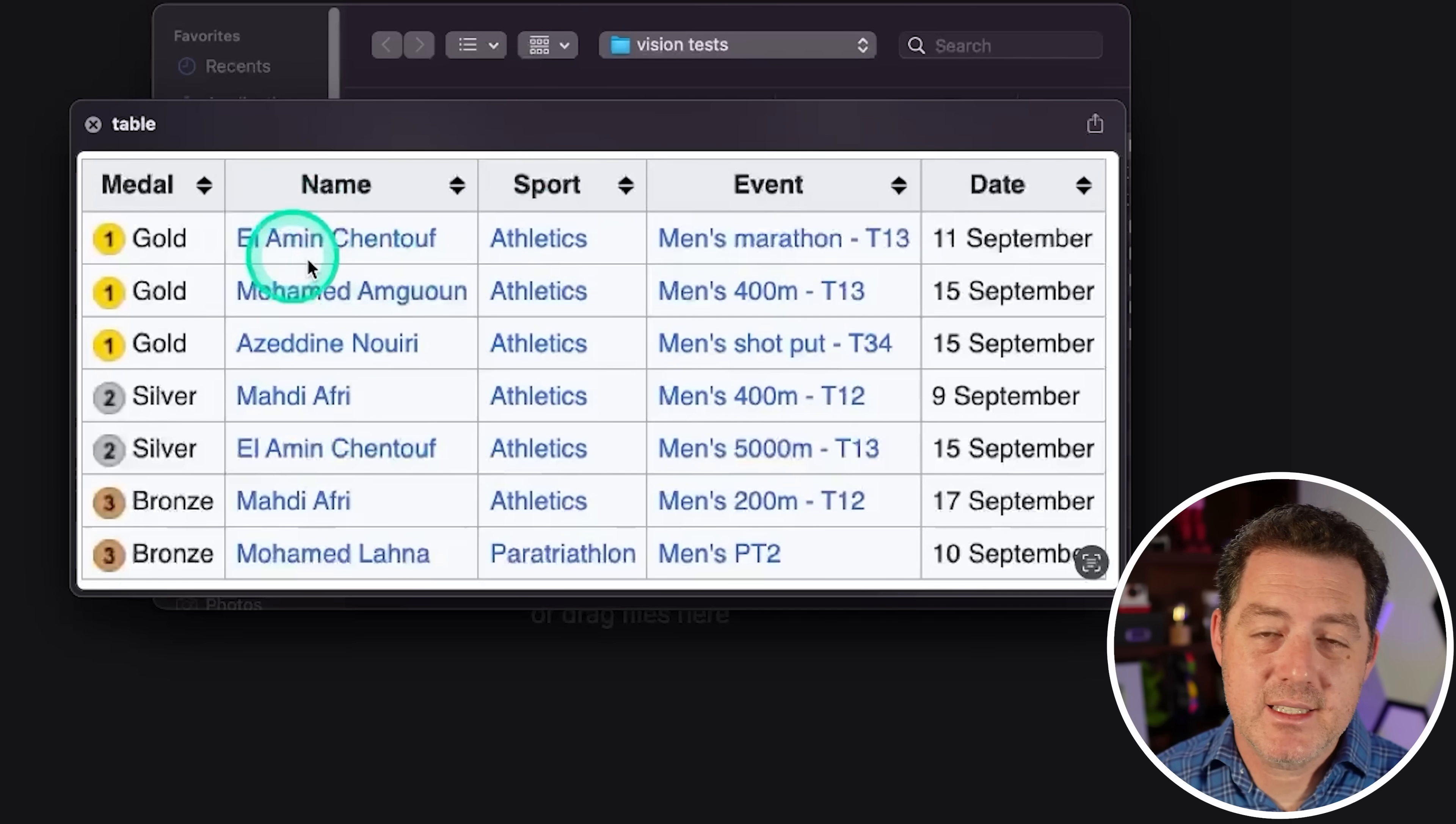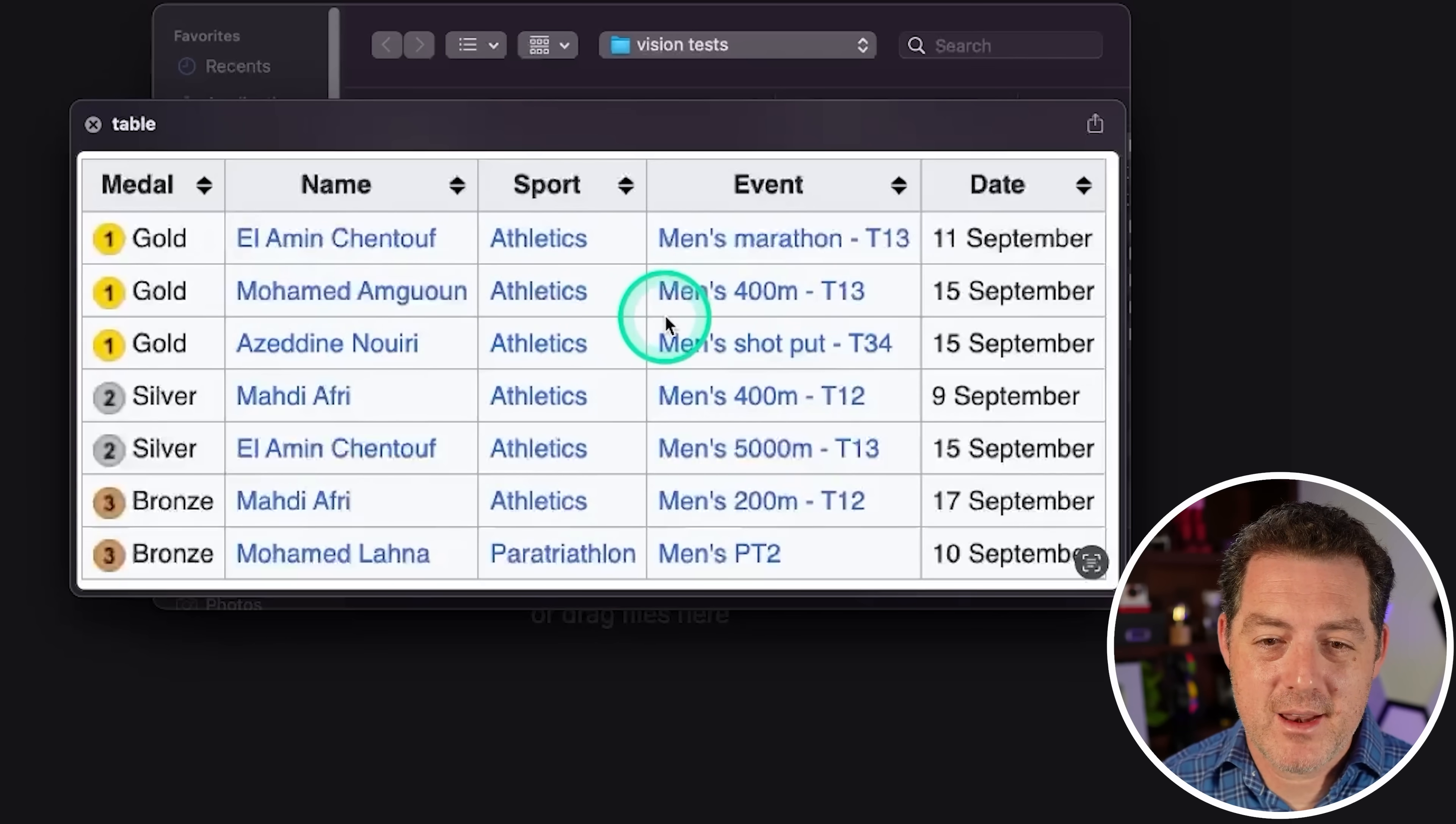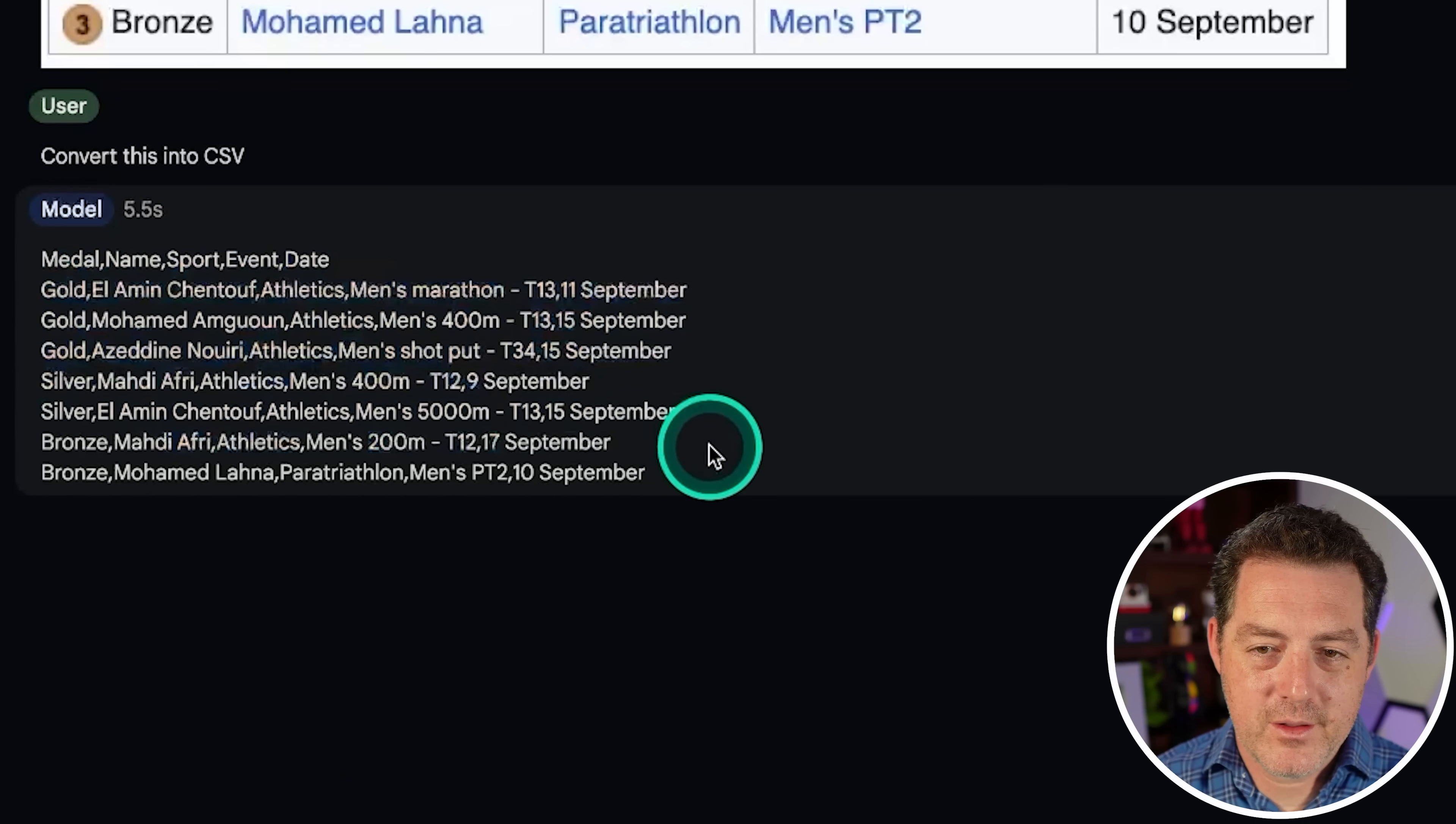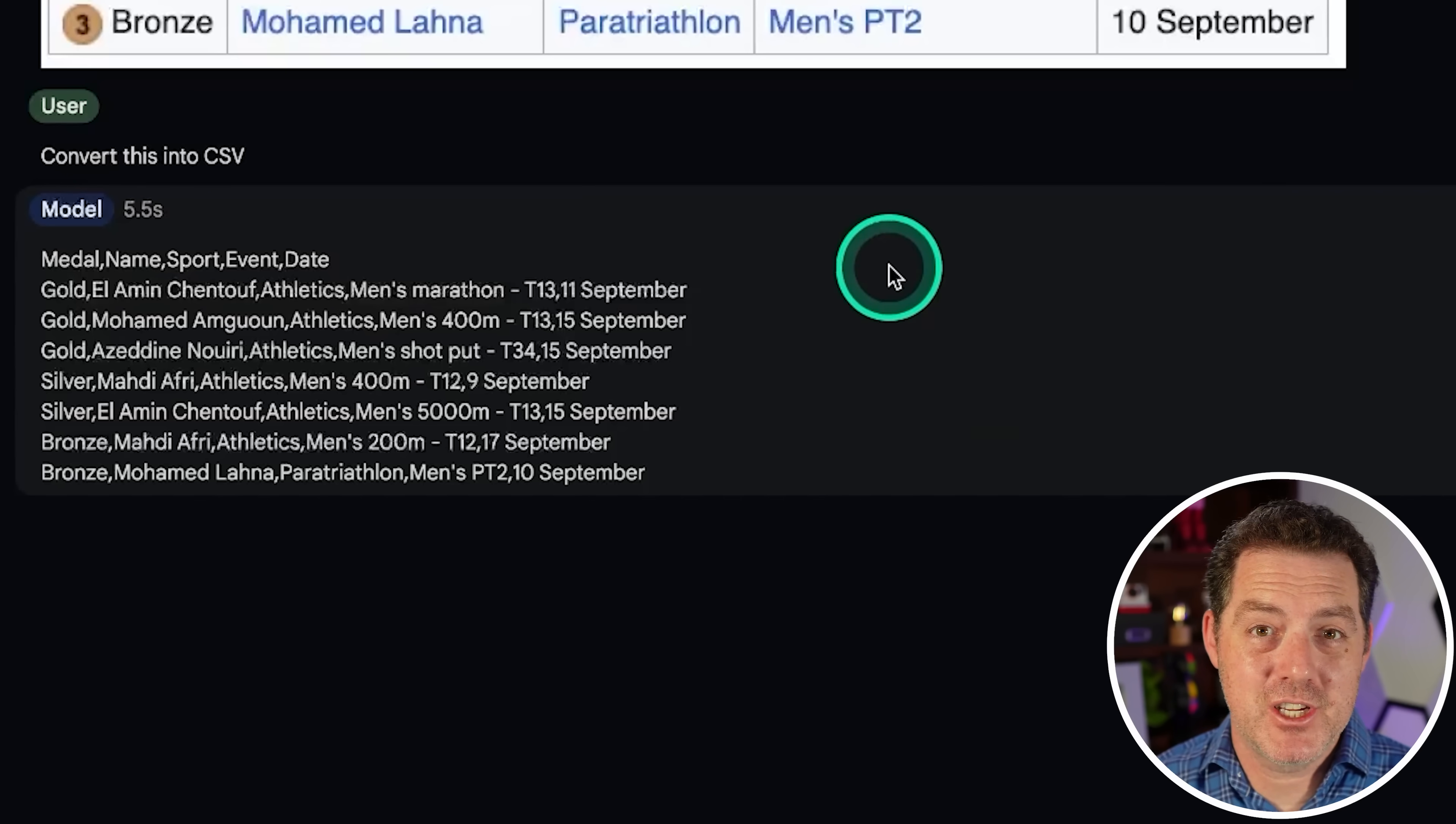Next, I'm going to ask it to convert this screenshot of a table into CSV. Let's see if it's able to do that. So, simply convert this into CSV. Let's see. All right. And that all looks correct. So, that is a pass. So, it seems to be very good at vision.